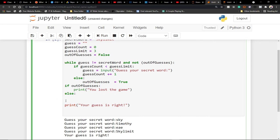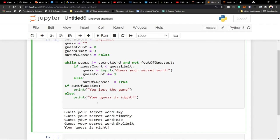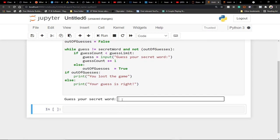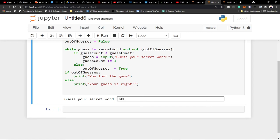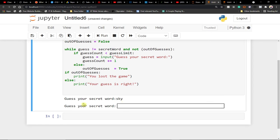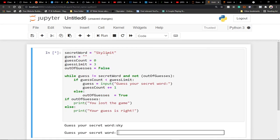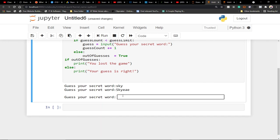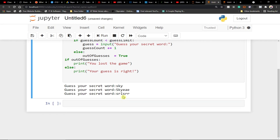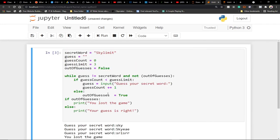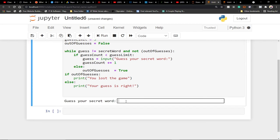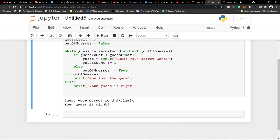Let me run this code now. If I type 'sky' it asks 'Guess your secret word' — our stored word is 'skylim'. If I type something wrong again, the guess limit is 3, so after another wrong one it says 'You lost the game'. Our code is actually running nicely.